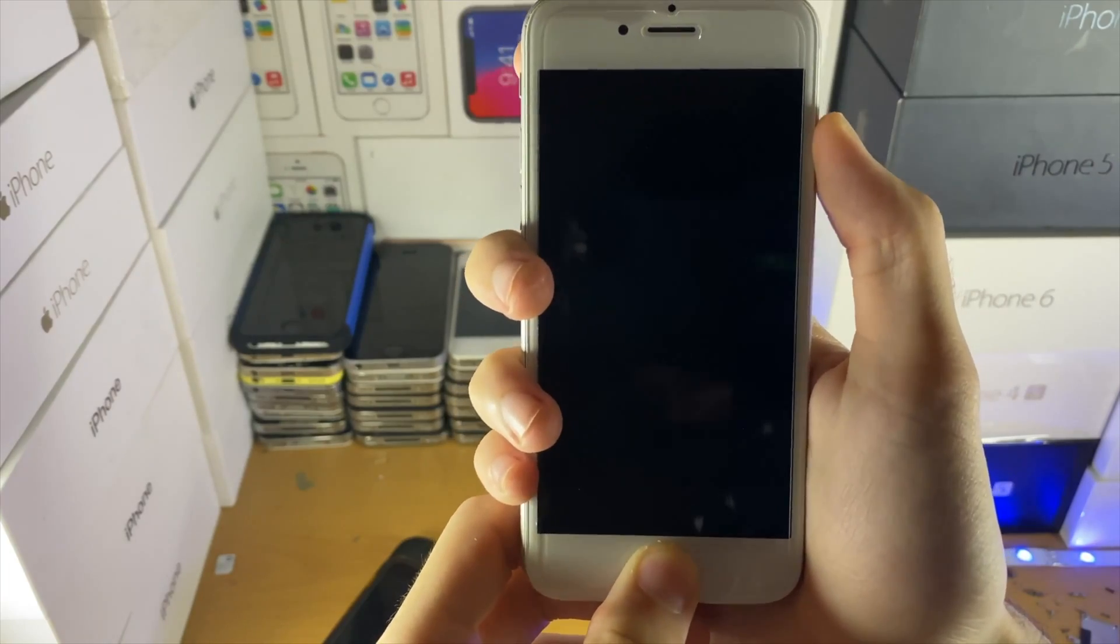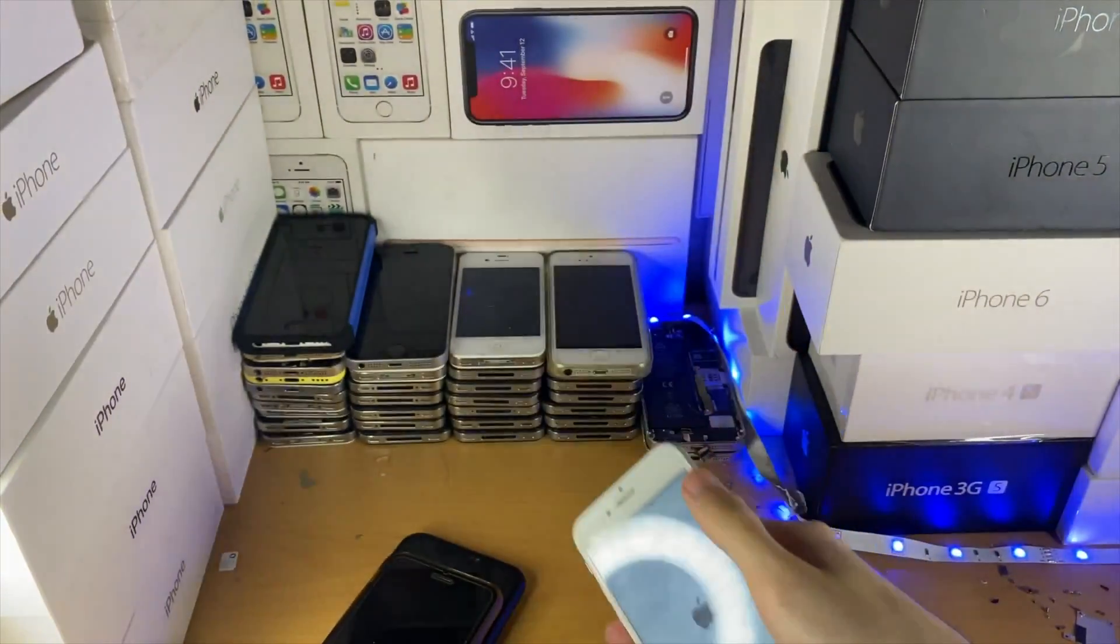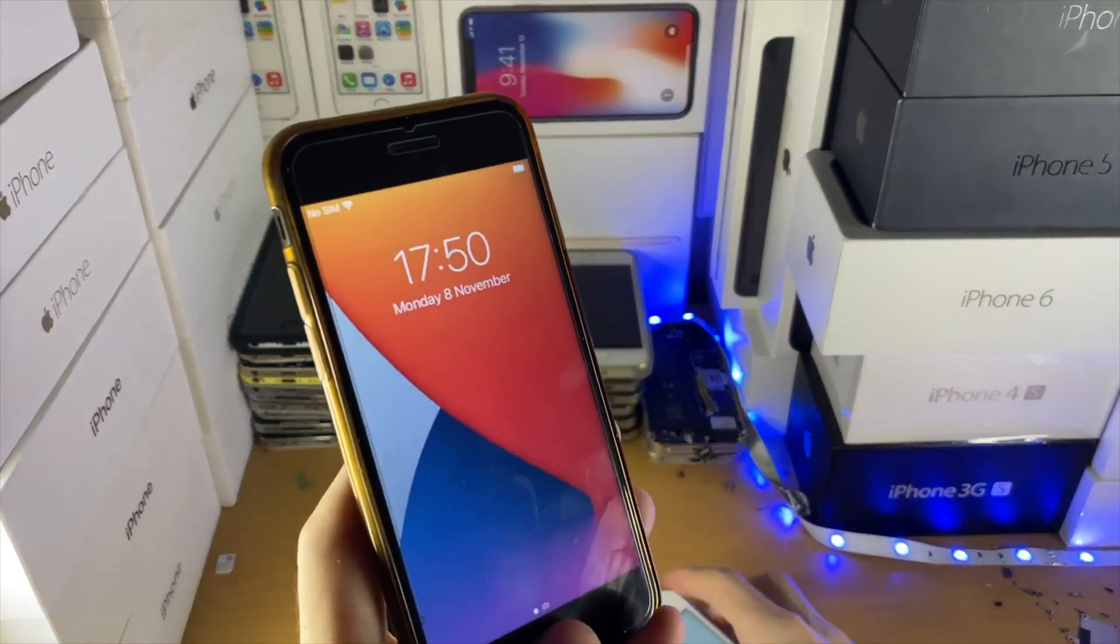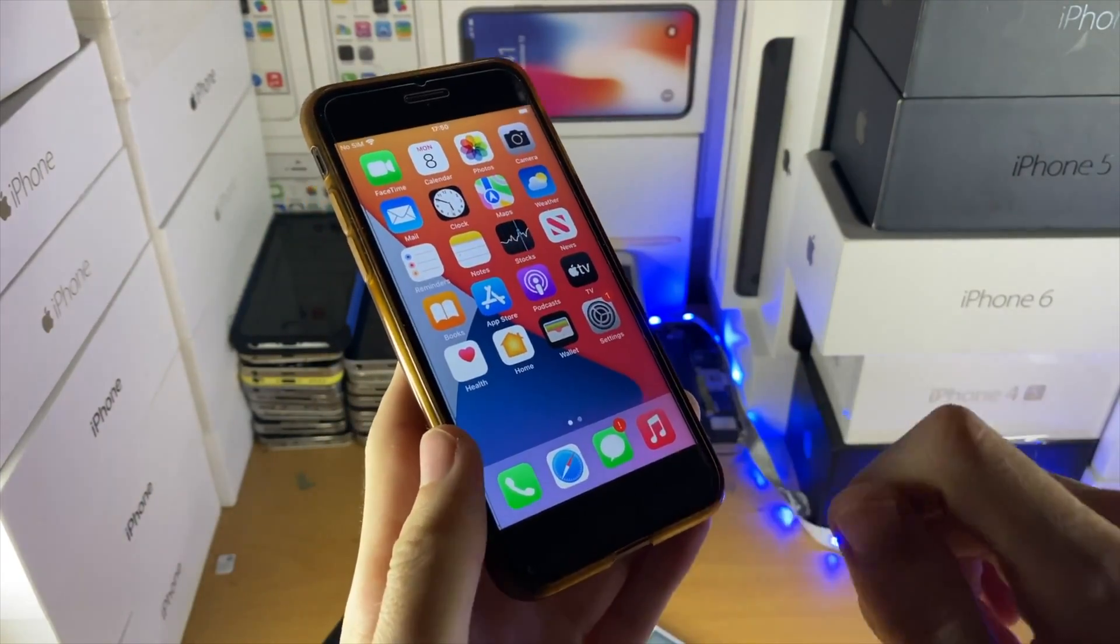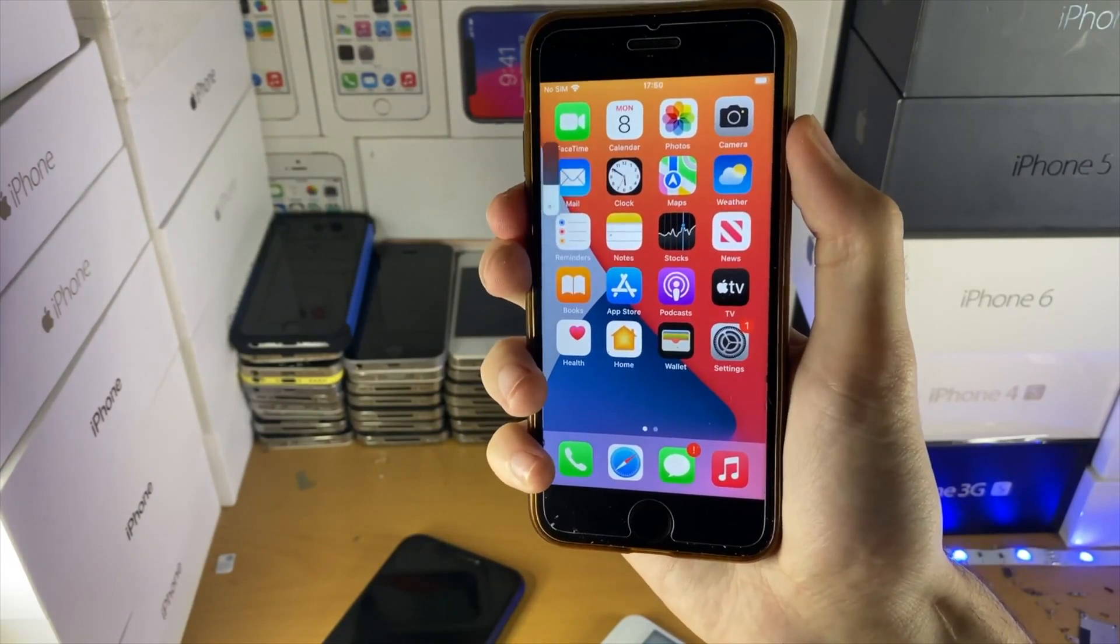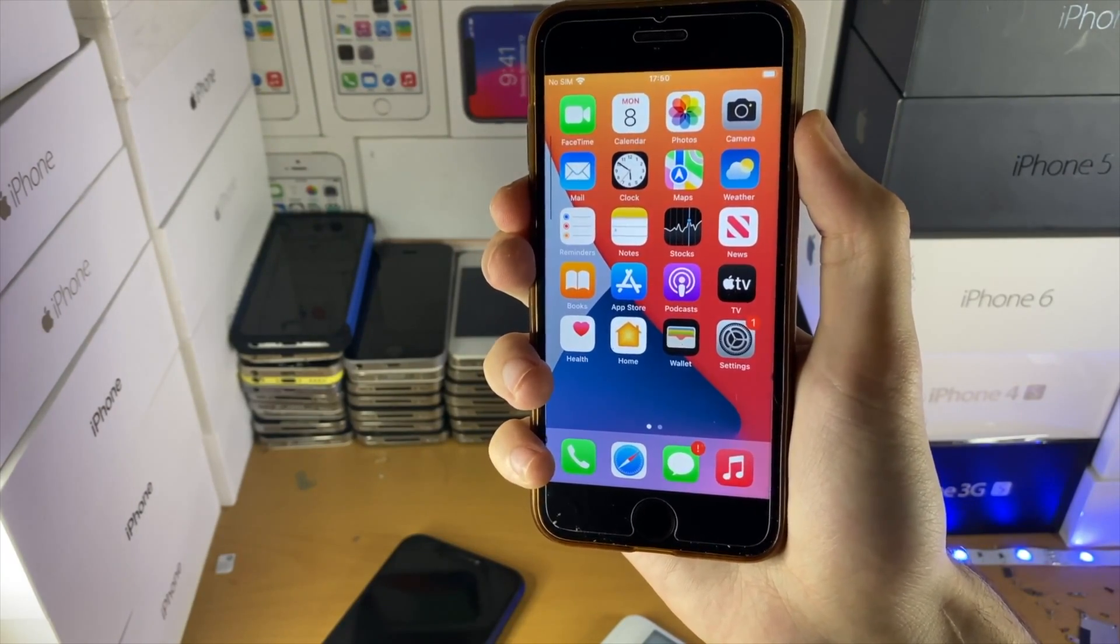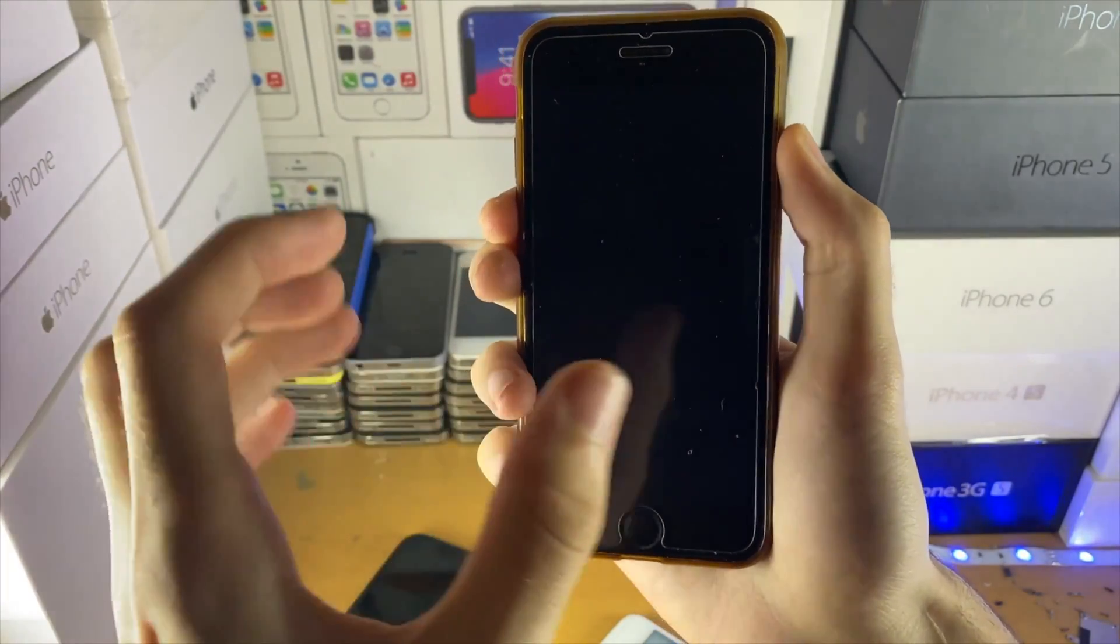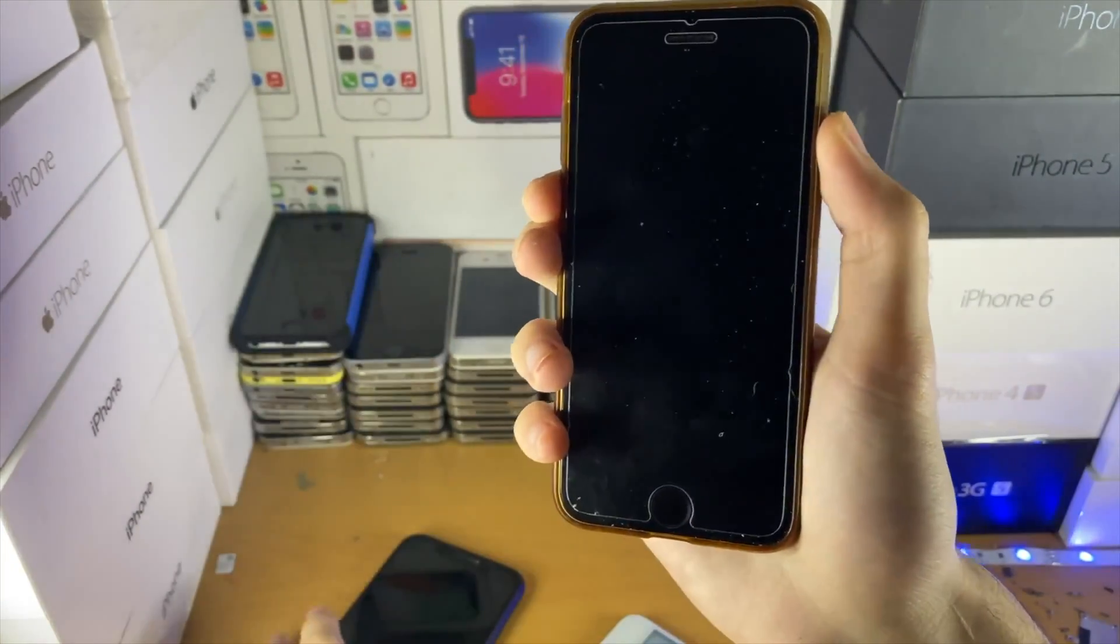Now if you have a capacitive home button, a home button where when you click it there isn't a physical part being clicked but you get haptic touch feedback, hold down the power and volume down buttons together until you see the Apple logo. Once you see the Apple logo, release both buttons.